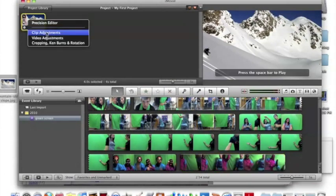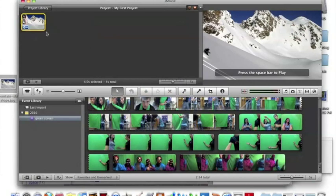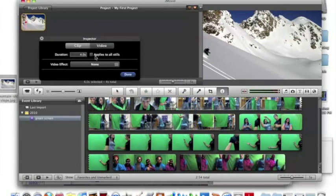You go to clip adjustment and change the duration to 22 seconds and press OK.